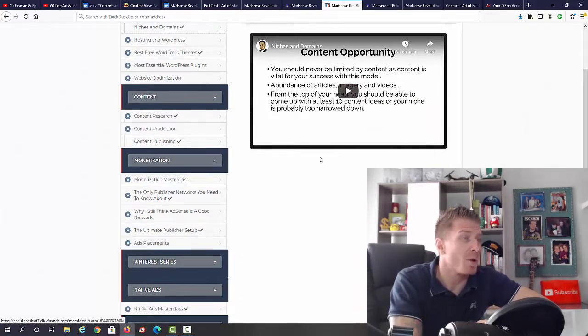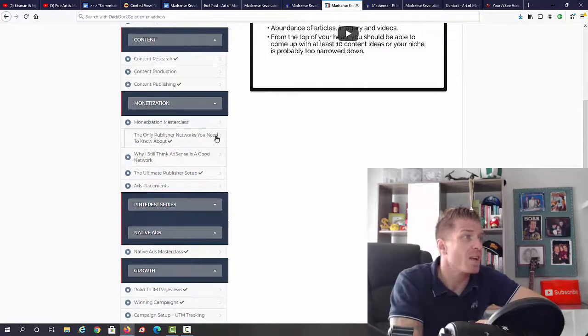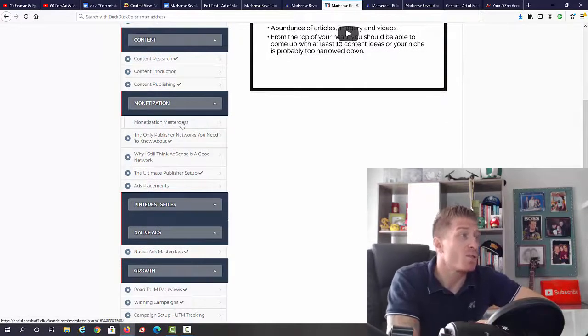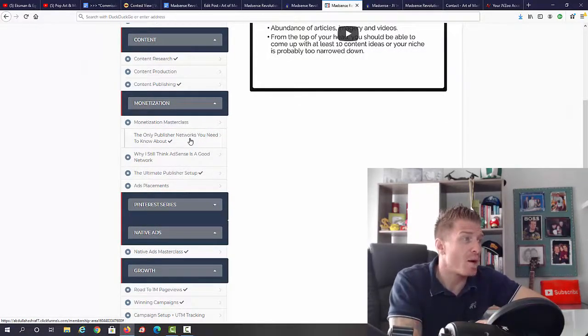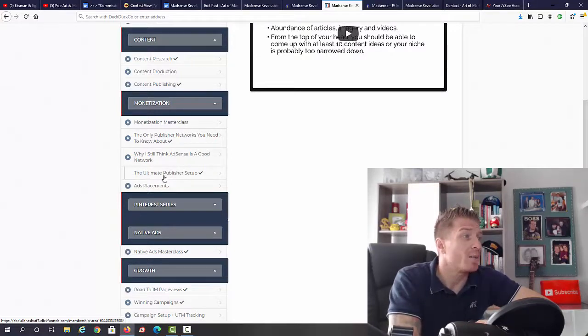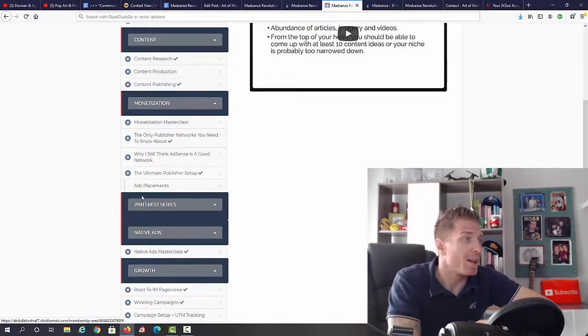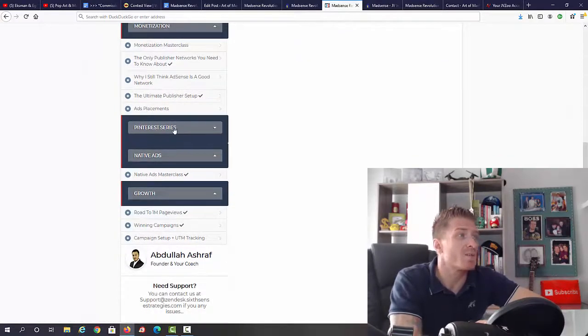Then we have monetization: monetization masterclass, the only publisher networks you need to know about, why I still think AdSense is a good network, the ultimate publisher setup and ads placements. Then you have Pinterest series.